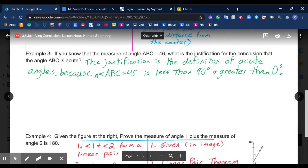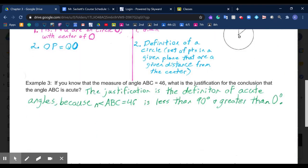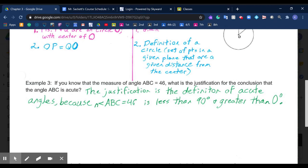Example 3 says: if you know the measure of angle ABC is 46 degrees, what is the justification for the conclusion that angle ABC is acute? Our justification for that conclusion would be the definition of acute angles. The definition of an acute angle is any angle whose measure is greater than zero degrees and less than 90 degrees. Because the measure of angle ABC was 46 degrees, we know by that definition it is an acute angle.